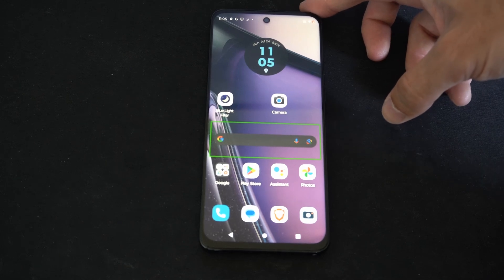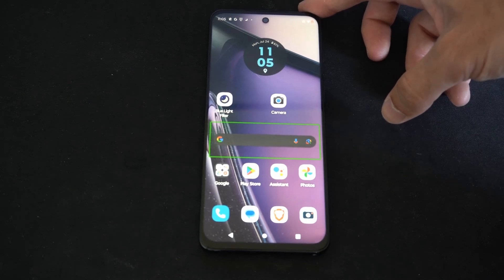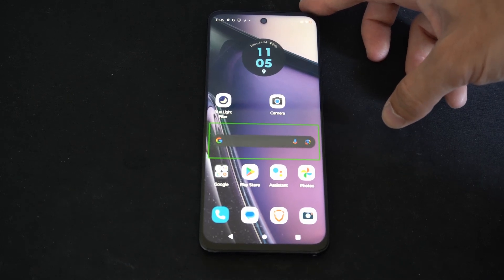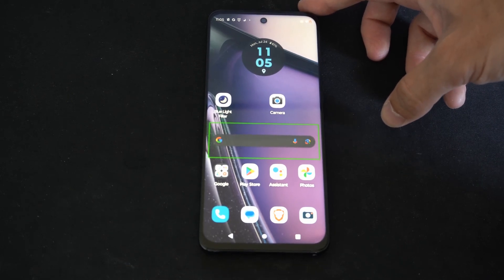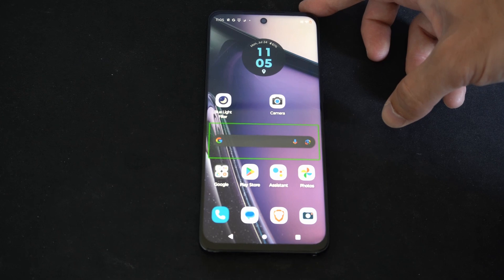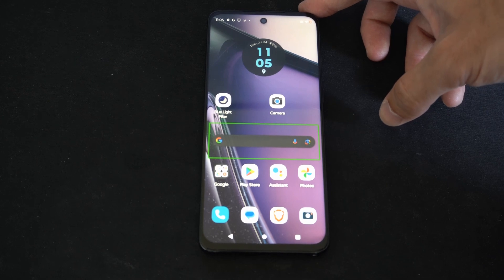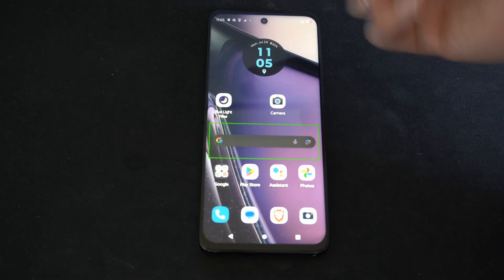Hey everyone this is Tim from YourSixTech. Today in this video I'm going to show you how to turn off the TalkBack voice on your Android phone.